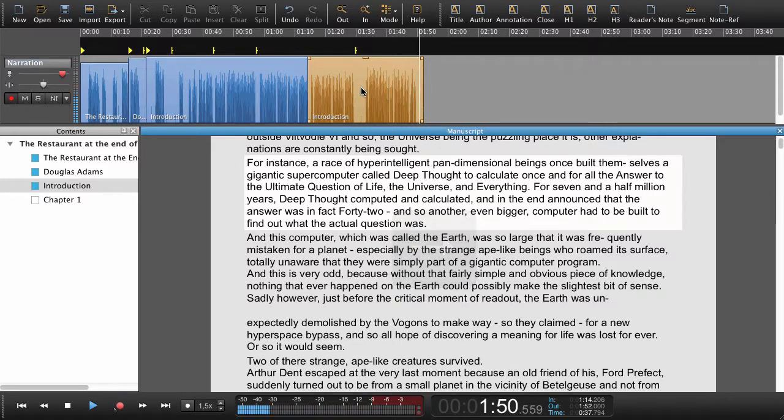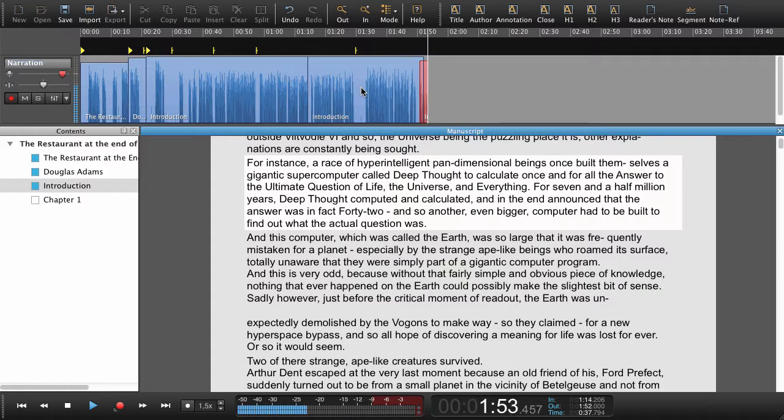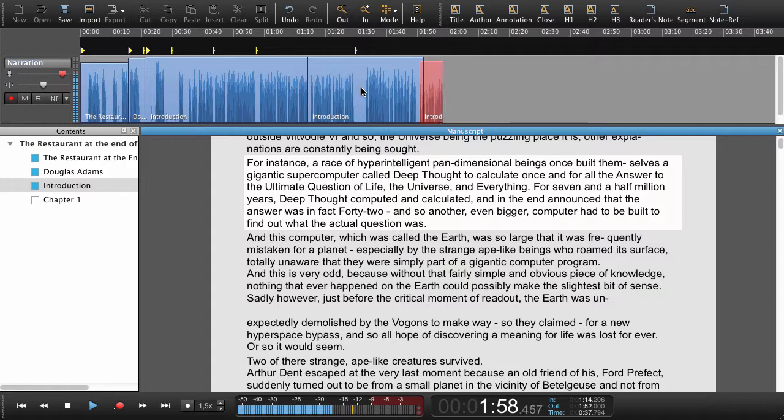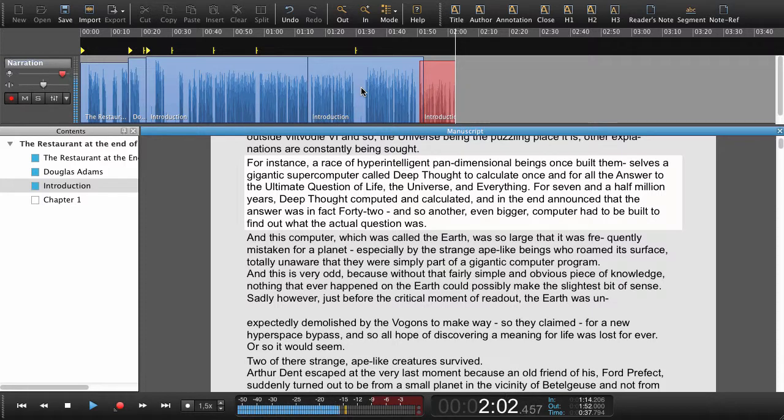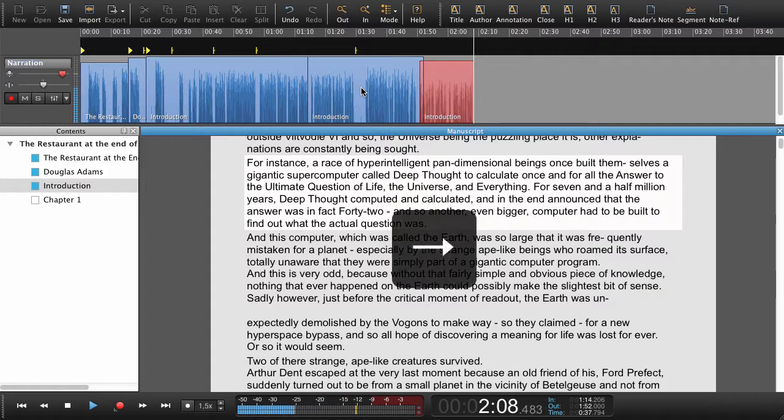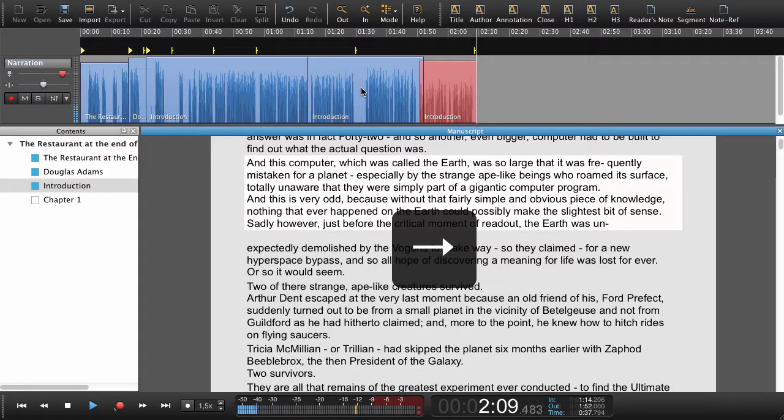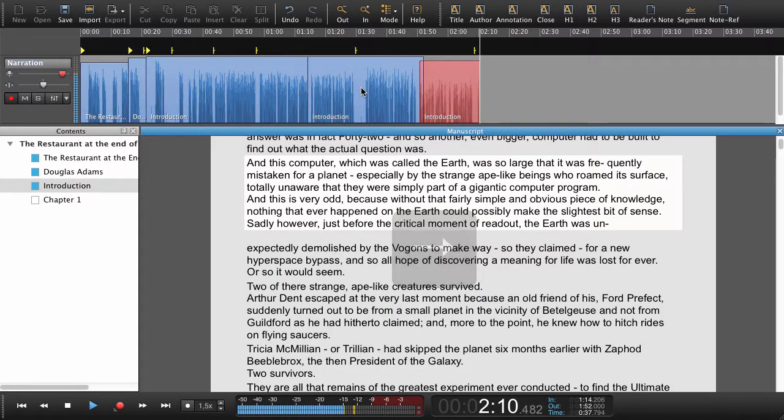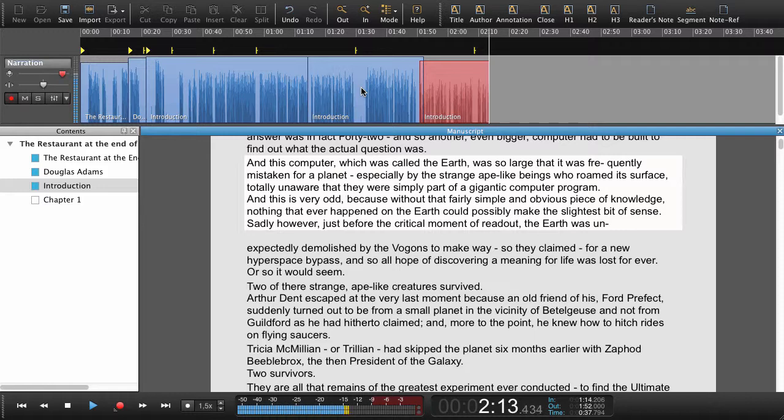For seven and a half million years Deep Thought computed and calculated and in the end announced that the answer was in fact 42. And so another even bigger computer had to be built to find out what the actual question was. And this computer which was called the Earth was so large that it was frequently mistaken for a planet.